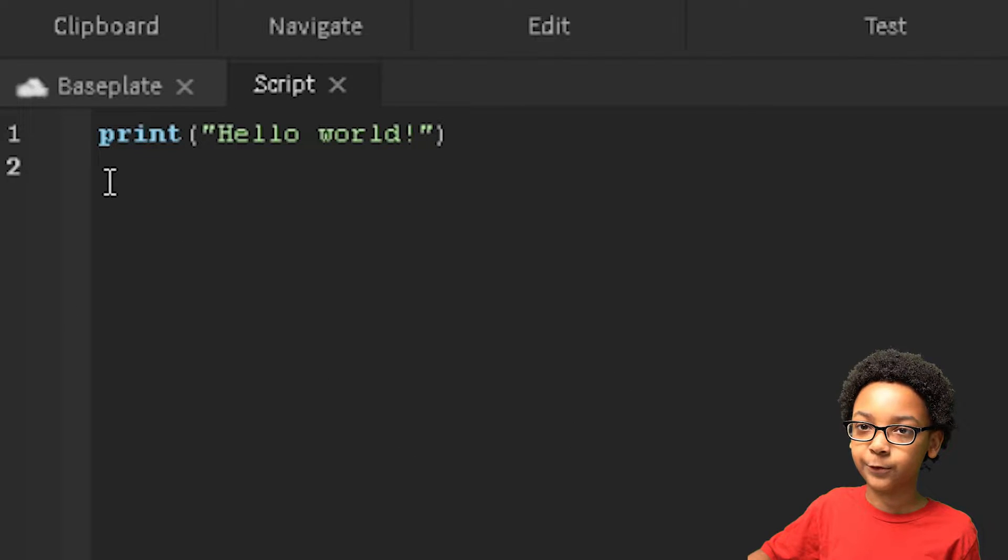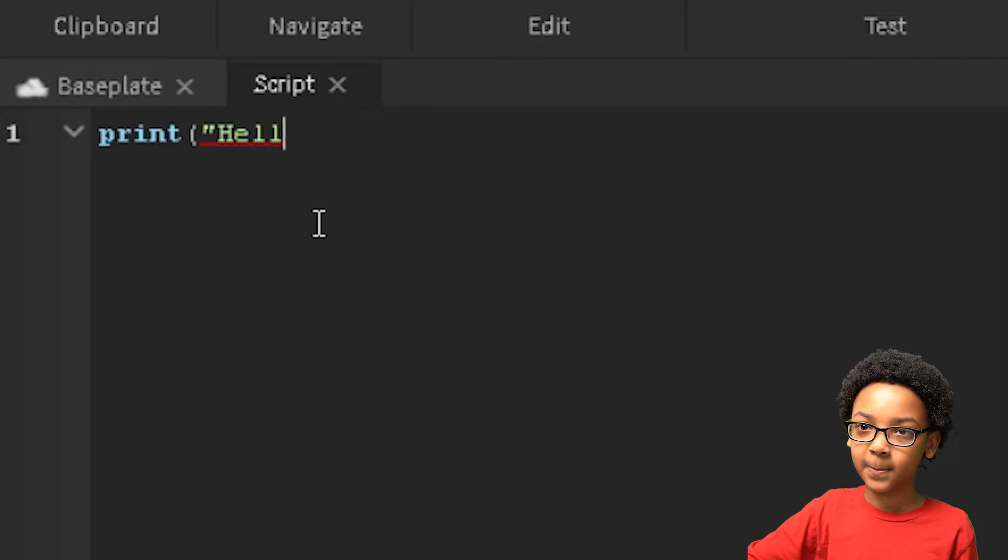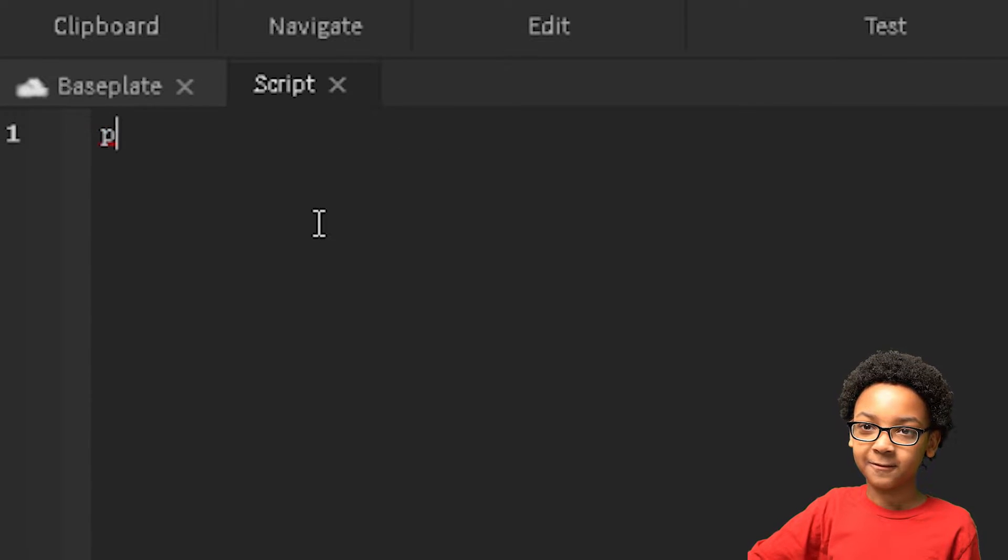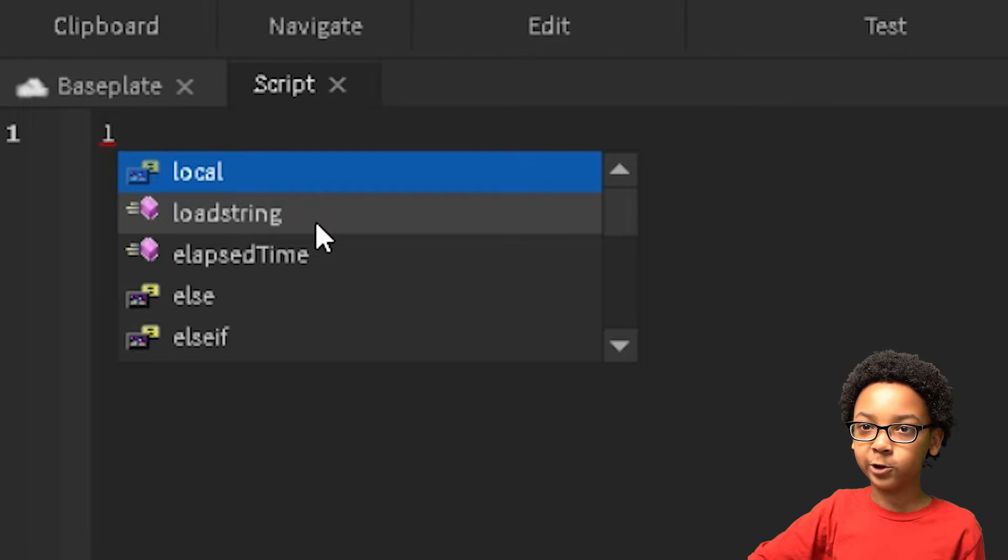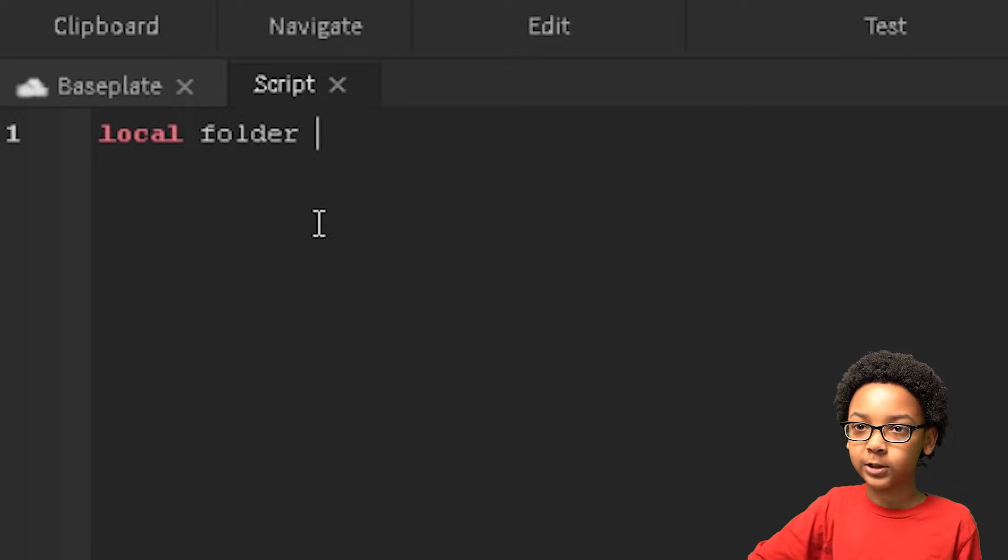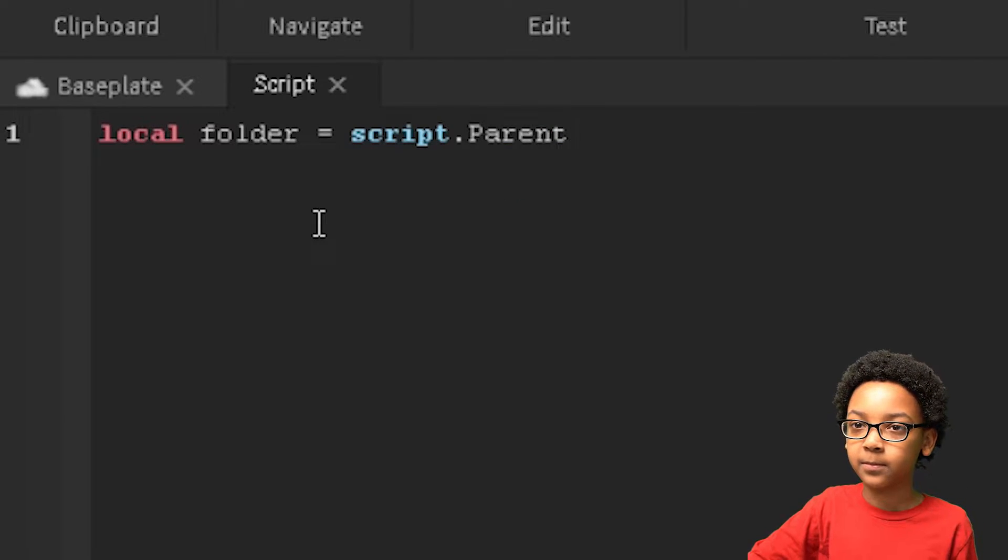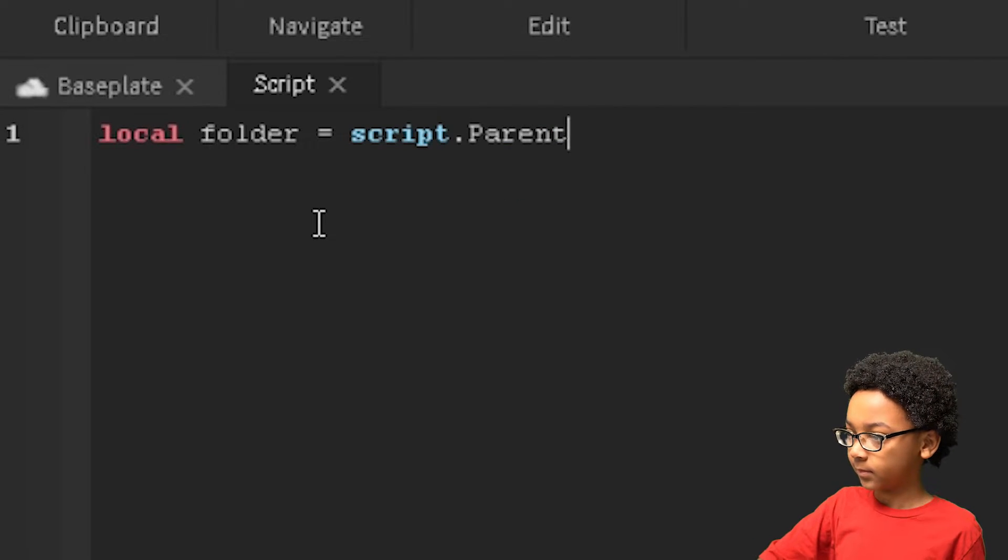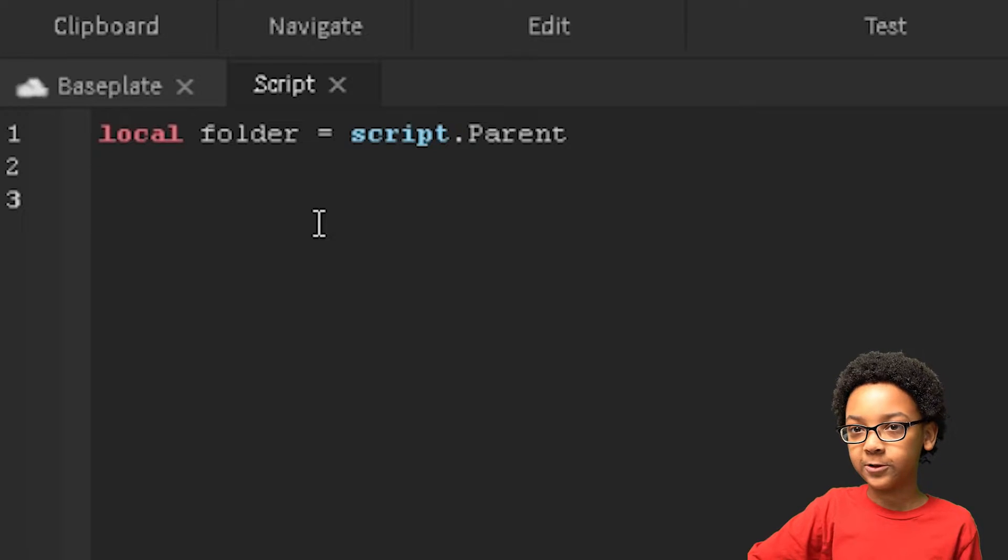So we're going to make a couple variables first. We're going to delete this, and we're going to make a variable for the folder. So local folder equals script dot parent. Now that's the only variable we're going to be using.